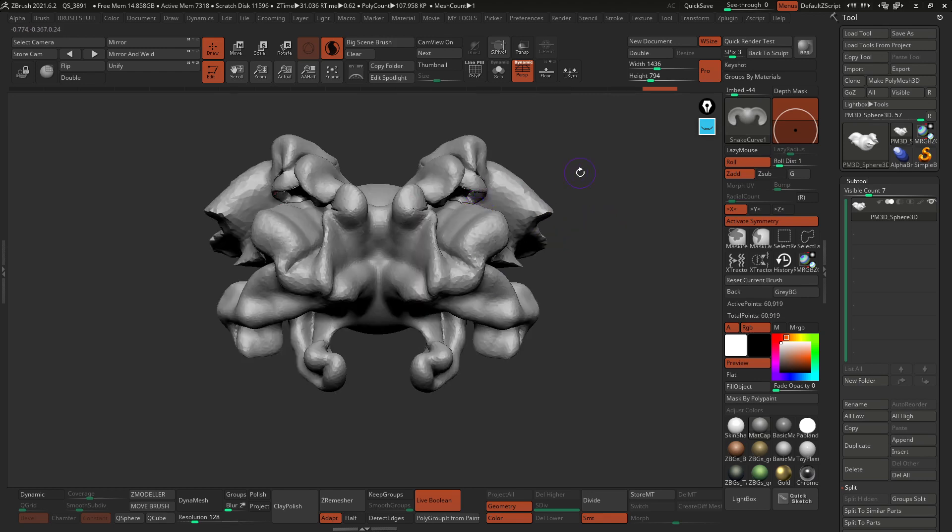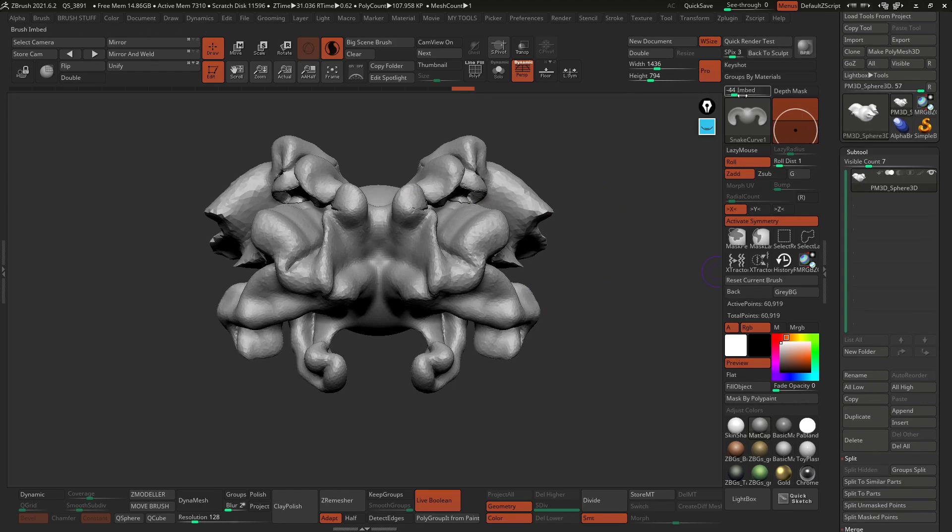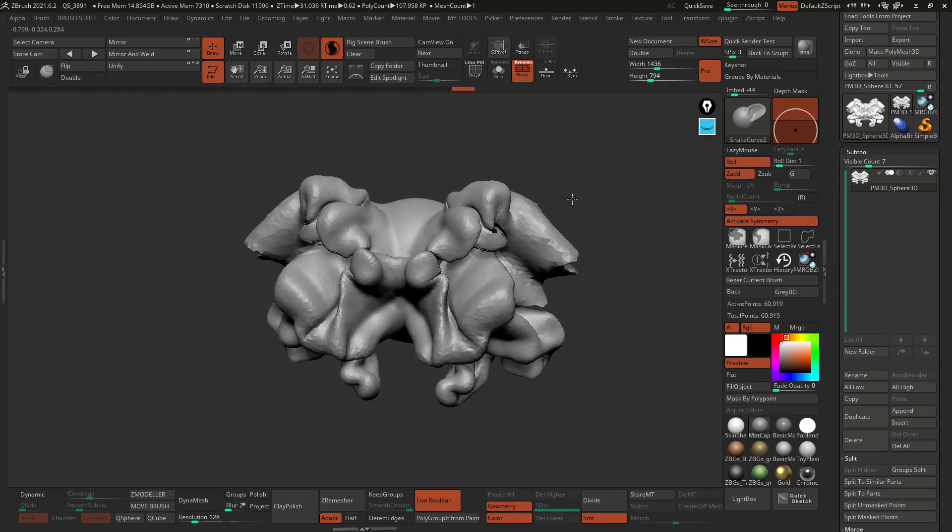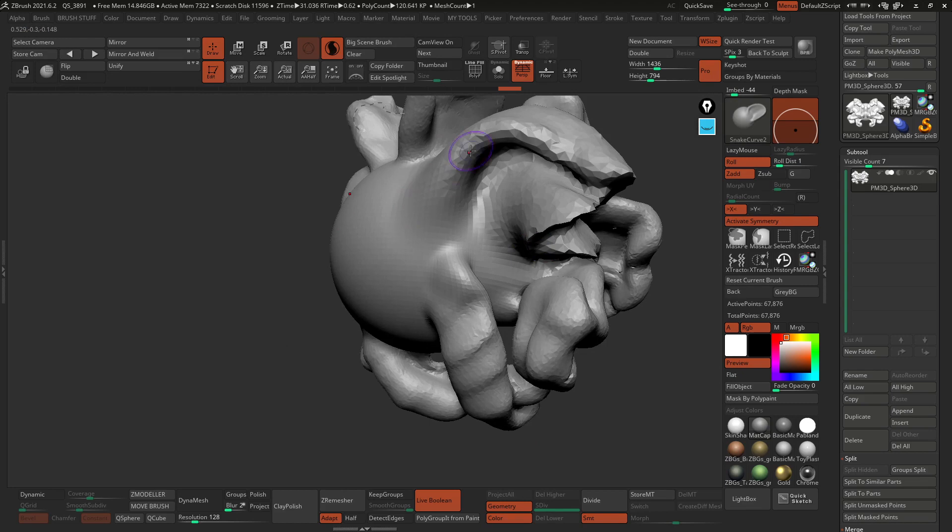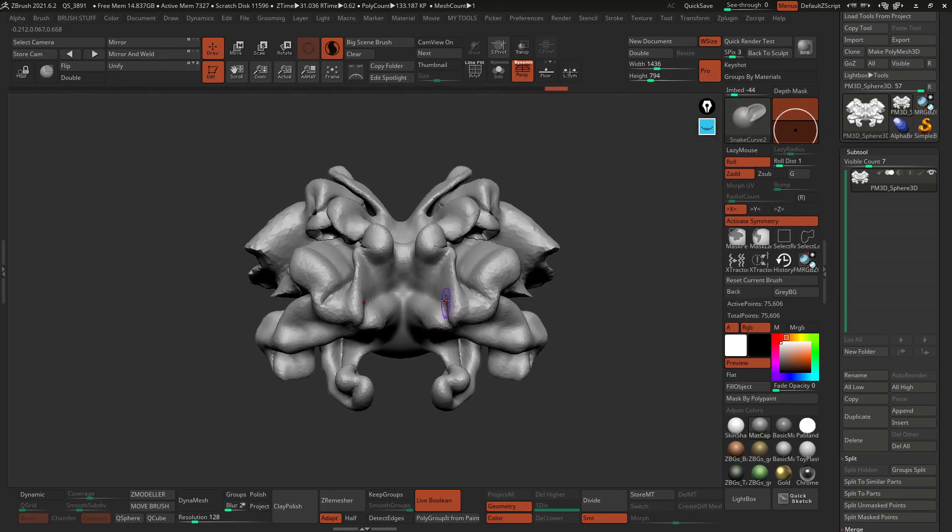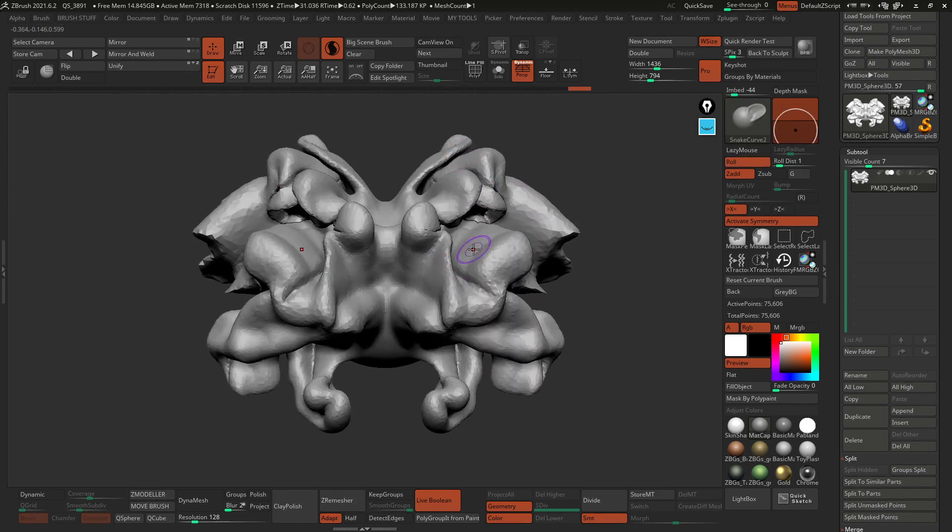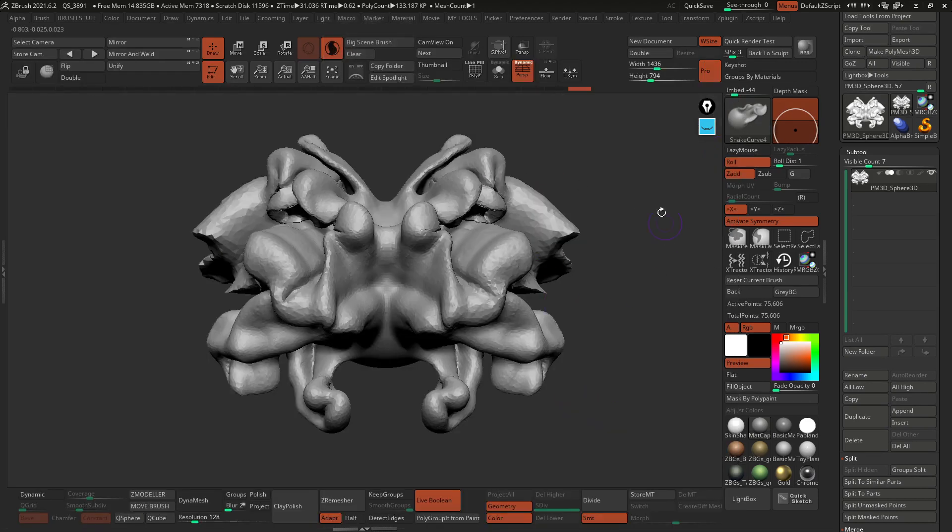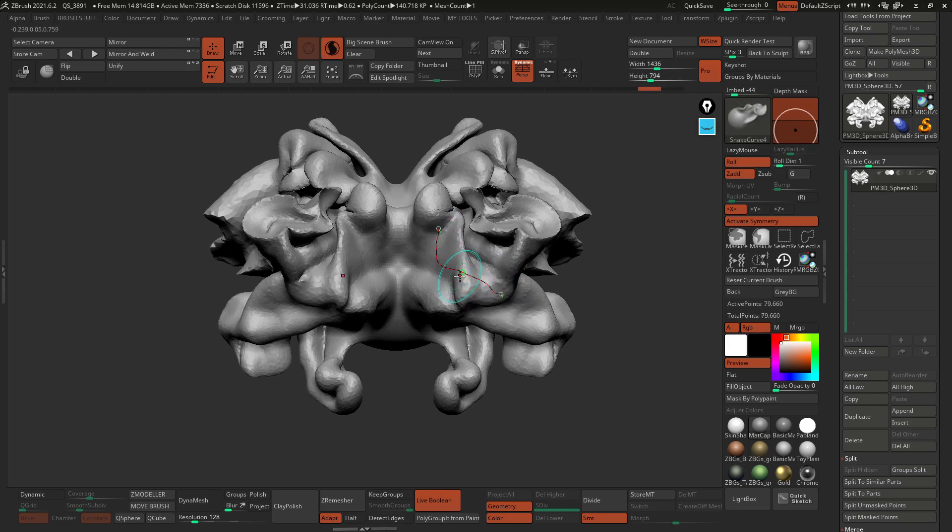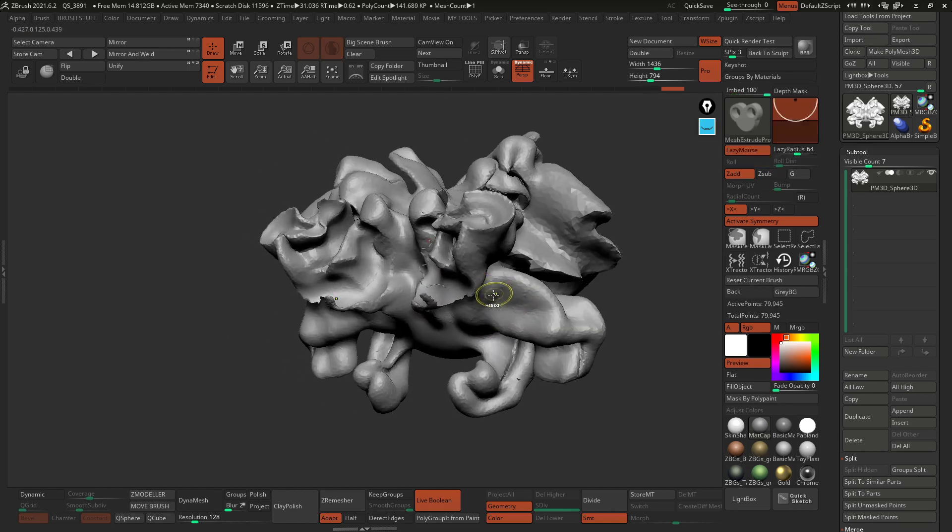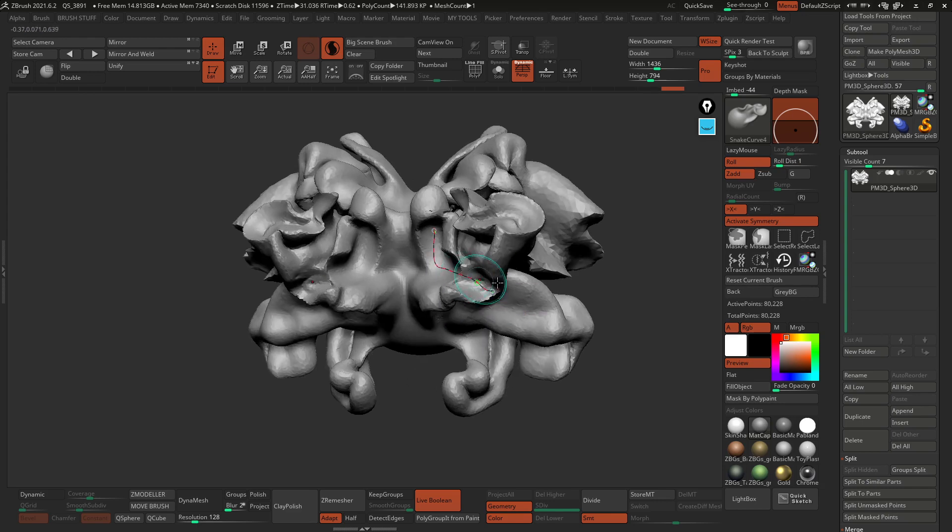But if I go ahead and let's use a couple of other brushes. This snake curve 2 allows you to create kind of like fins sticking out, which could be pretty cool. The snake curve 4 is slightly different, just twists things as you move things around. One thing you can do is you can press the Alt key and invert the effect so you can actually push things in, which might be an interesting effect to try out.